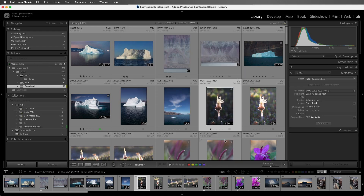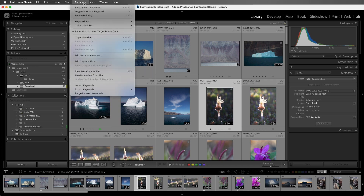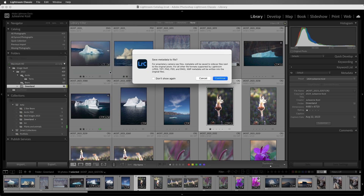By default, Lightroom Classic is saving the metadata changes that we make to an image in the Lightroom catalog. If we want to save the metadata information — like our copyright, as well as ratings and develop settings — into the individual photos, then we'll select the photos and choose Metadata, and then Save Metadata to File, or use Command-S on Mac or Control-S on Windows. This will save the metadata into the JPEGs, the TIFFs, the PNG, the PSD, and DNG files, and it will create a separate file for any proprietary raw file format.